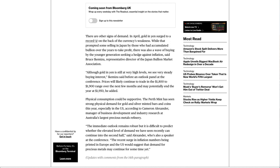Physical consumption could be supportive. The Perth Mint has seen strong physical demand for gold and silver-minted bars and coins this year, especially in the US, according to Cameron Alexander, manager of business development and industry research at Australia's largest precious metals refinery.